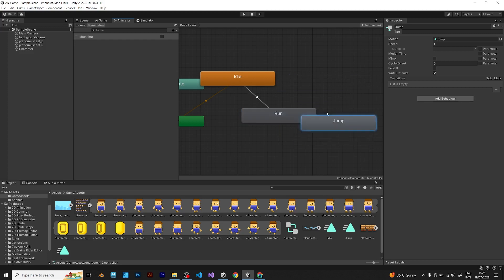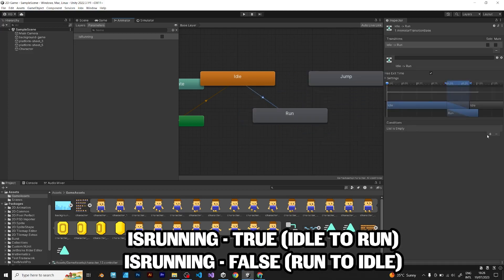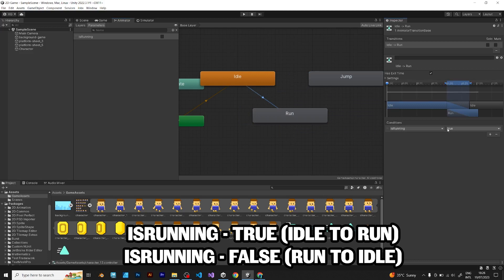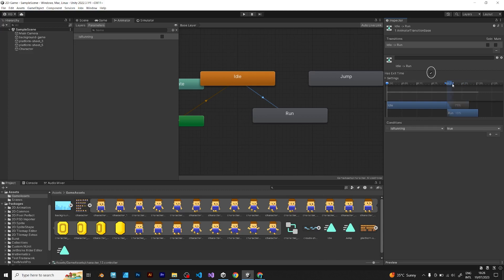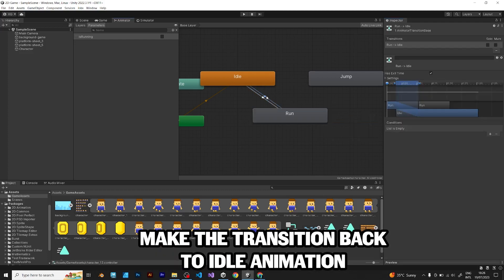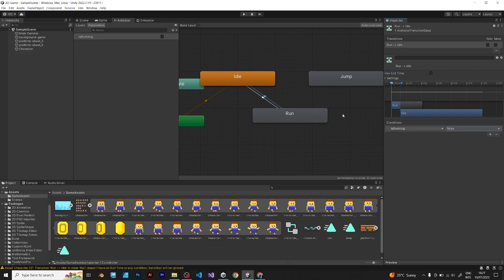Is running - it's a boolean that determines if the player is running. Is running true. Disable the has exit time and set duration to 0. Make the inverse animation state: is running false.